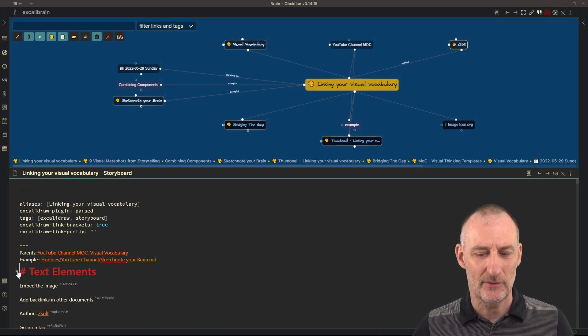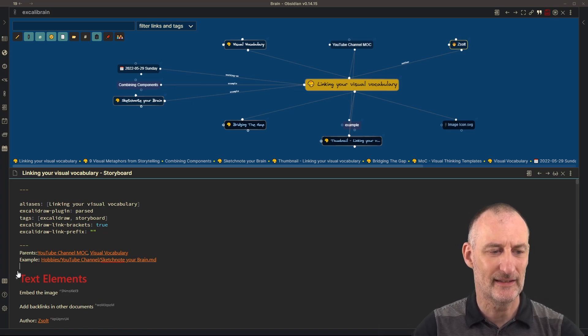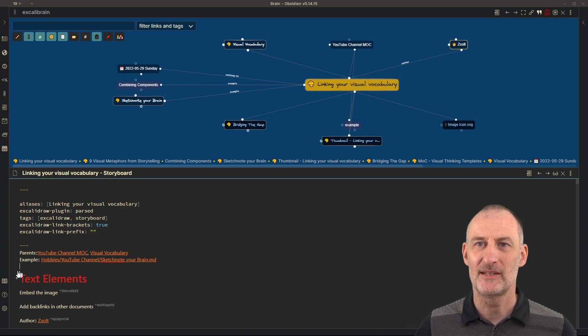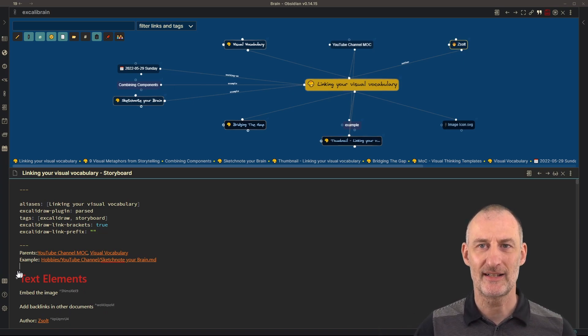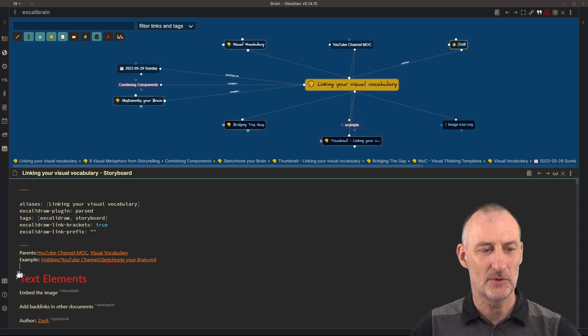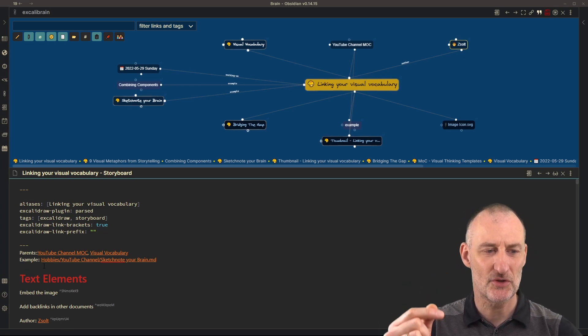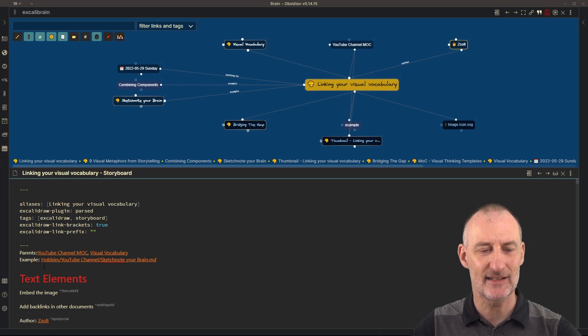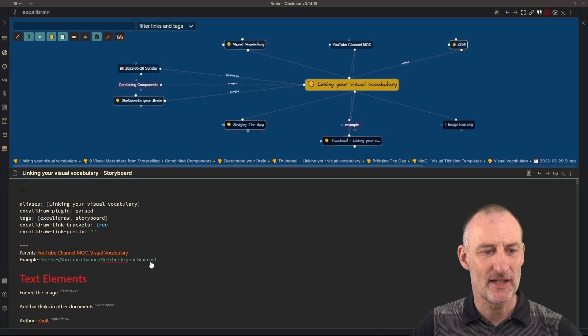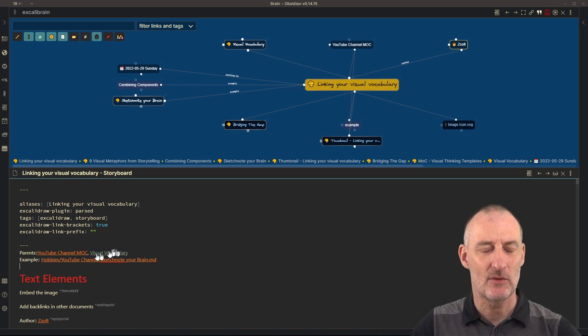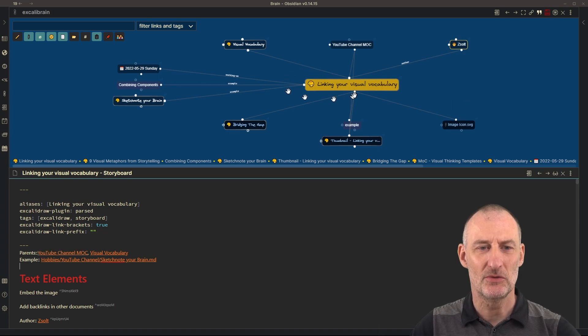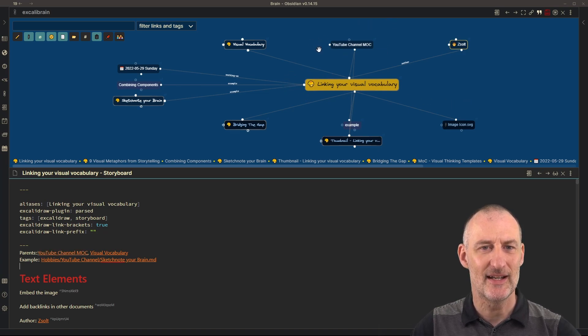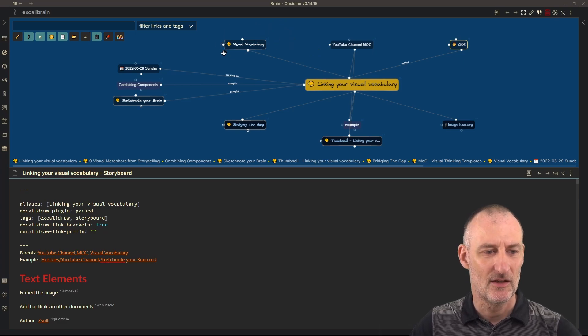Meaning whatever you write here and however long, however many lines this is, Excalidraw will simply copy paste this and preserve the text you put here. So if you put here metadata, either tags or a description or links like in this case, these are going to be preserved. And so here you can see that this is how I'm linking my drawing to my YouTube channel map of content, as well as to the visual vocabulary topic.